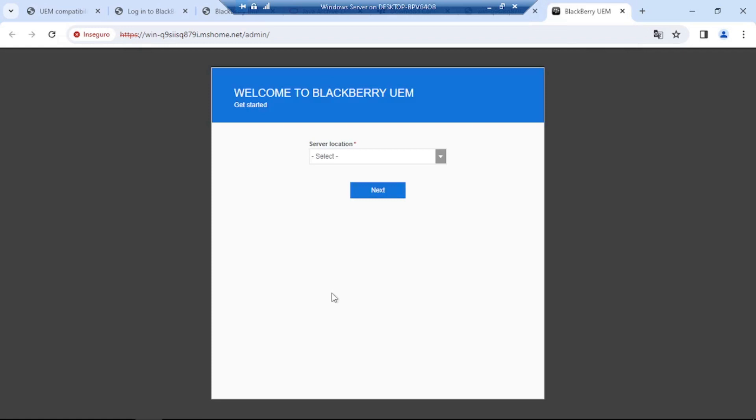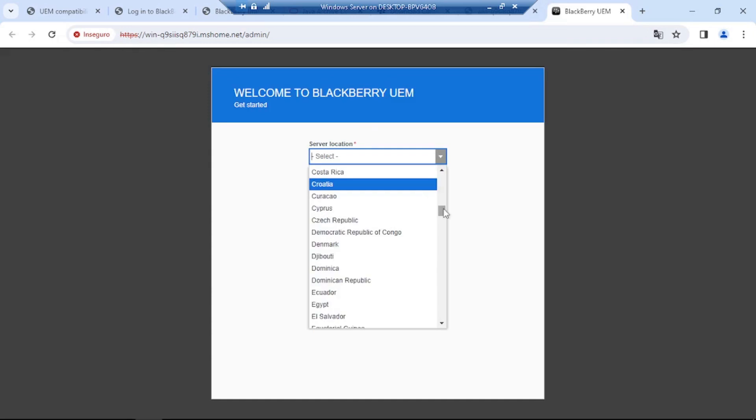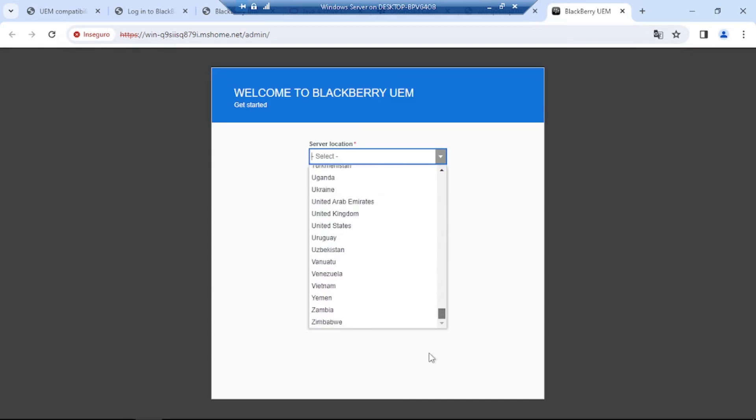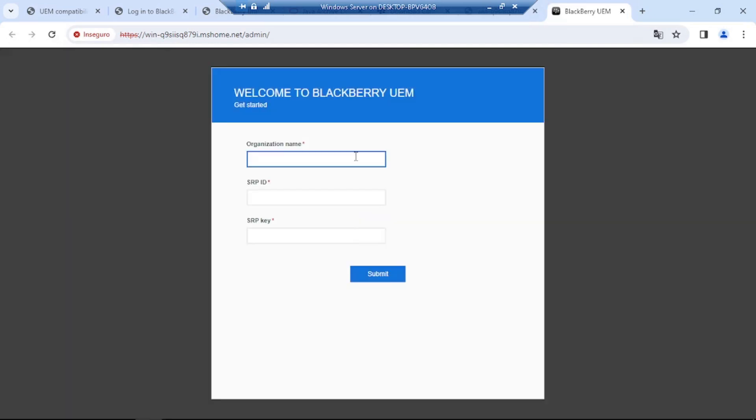Okay, so once you log in for the first time, it's going to ask where is your server location. So in this case, I'm going to select here United Kingdom, click on next. So here it requires an organization name. I'm going to just call it scrambled tech guy.